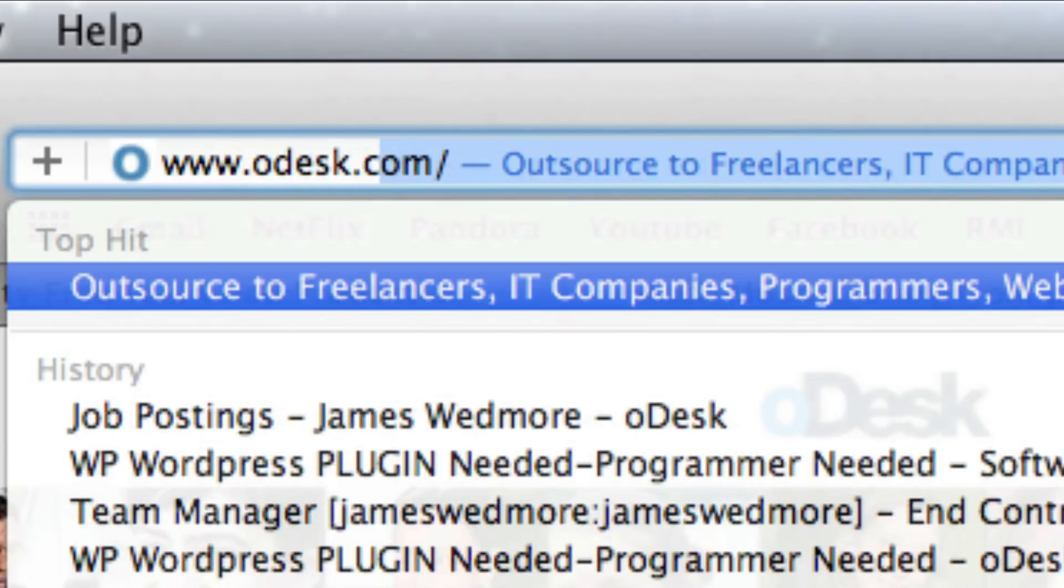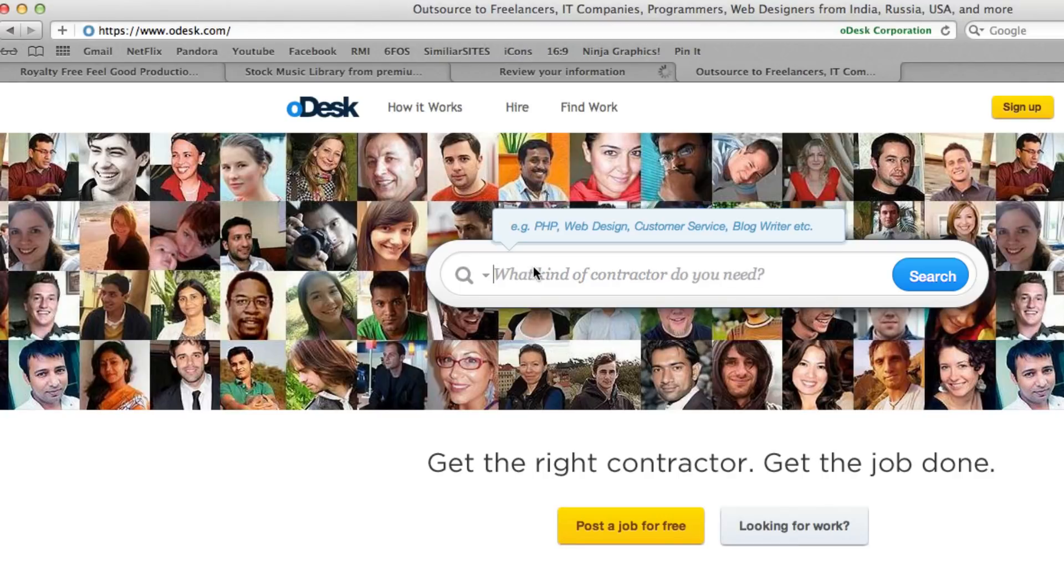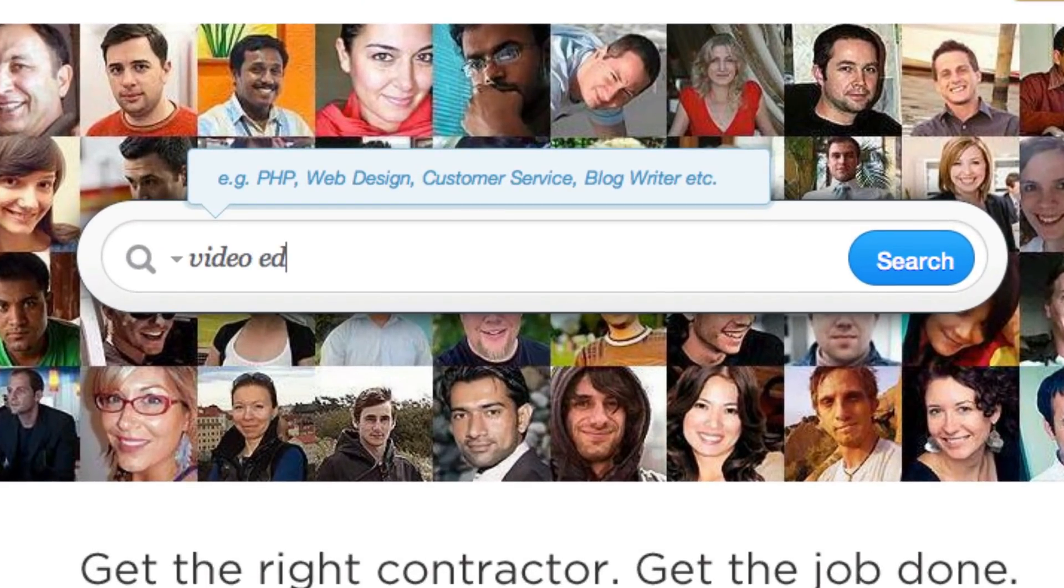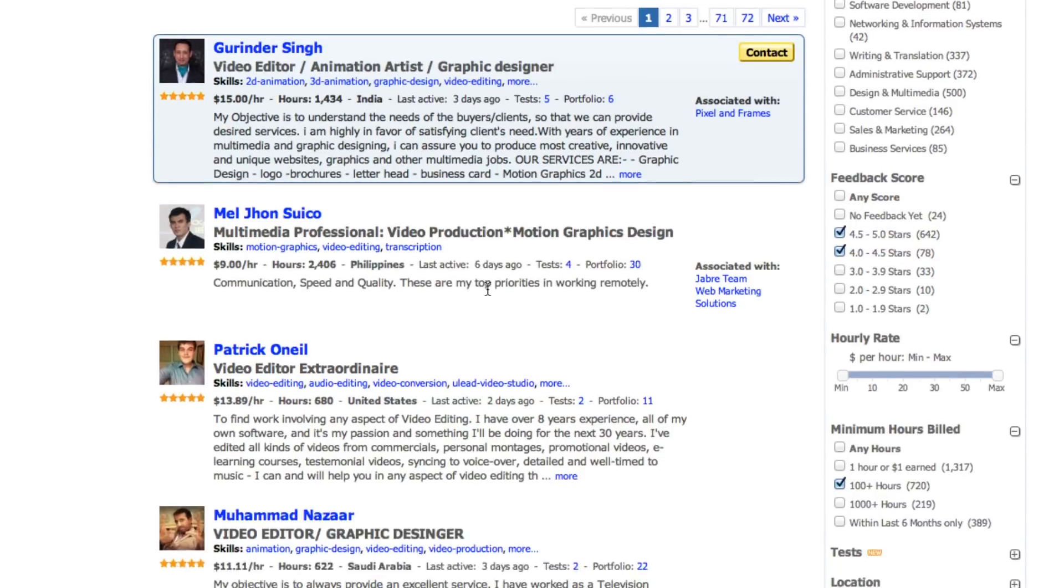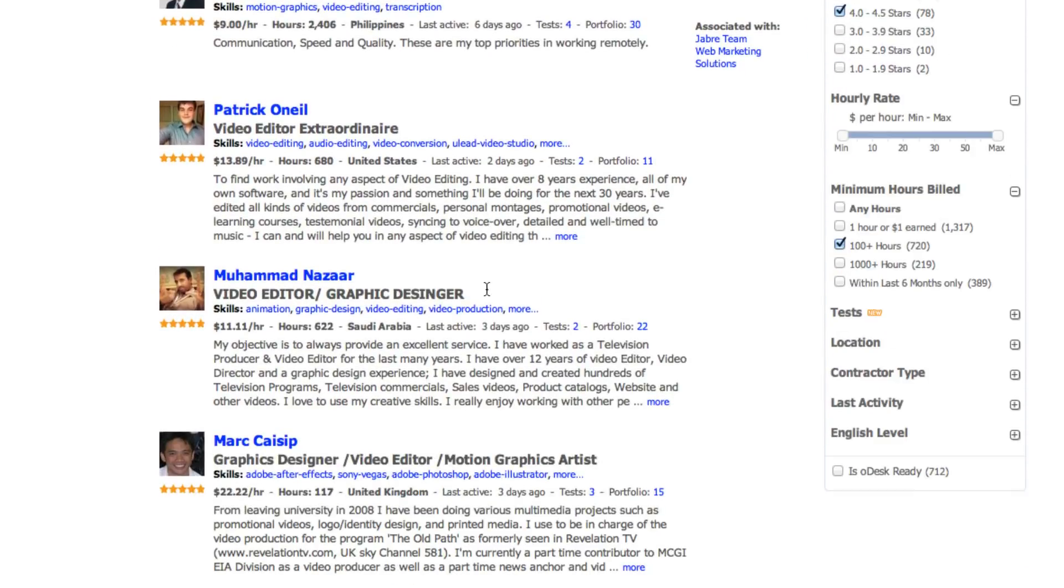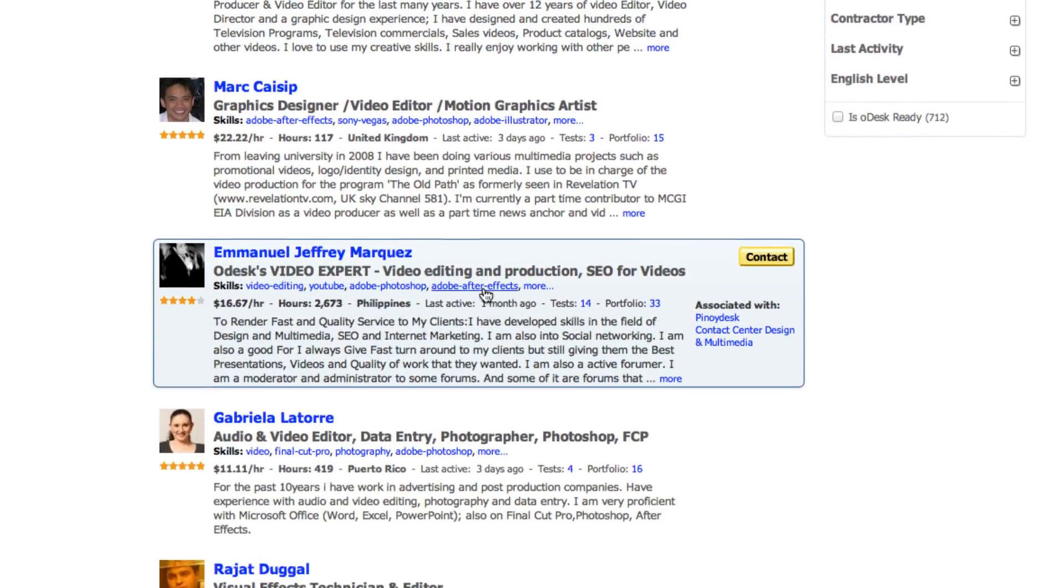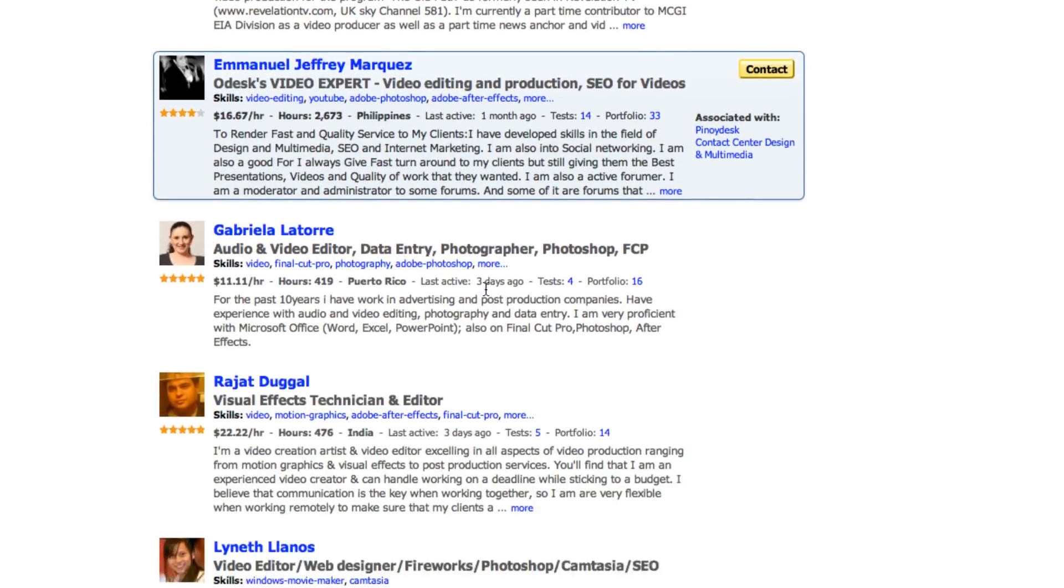Head over to a site like odesk.com and find an inexpensive video editor who specializes in Adobe After Effects or Motion and can easily add the text and graphics for you. It saves you time and they can probably do a better job than you can.